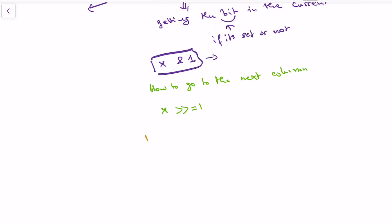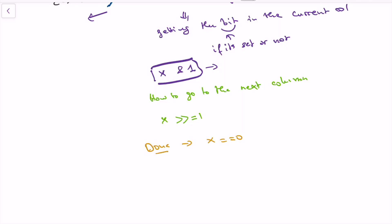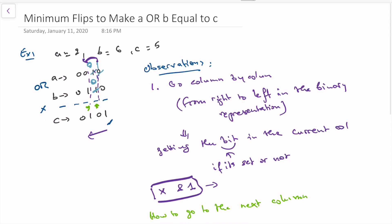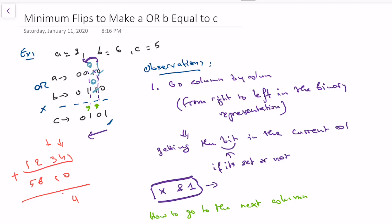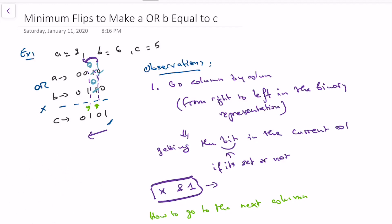We need to navigate for A, B, and C — similar to adding numbers where you wait until you are done with all of them. So when you reach 0, you would wait until you finalize all the numbers and traverse all of them. We know how to traverse and we know how to check the bits. Now, how can we know the minimum number of flips we need to do?